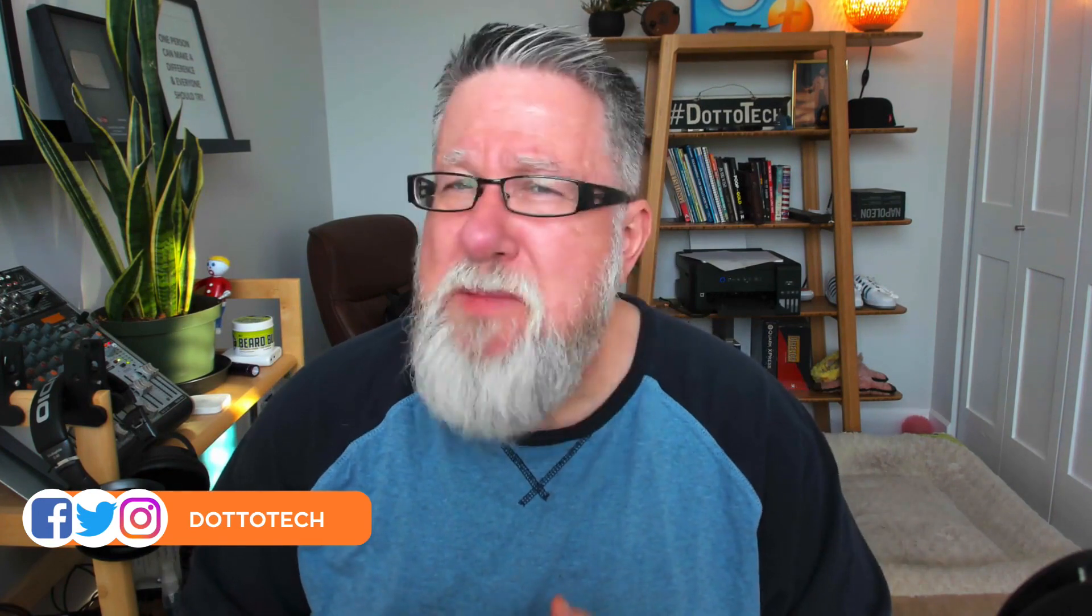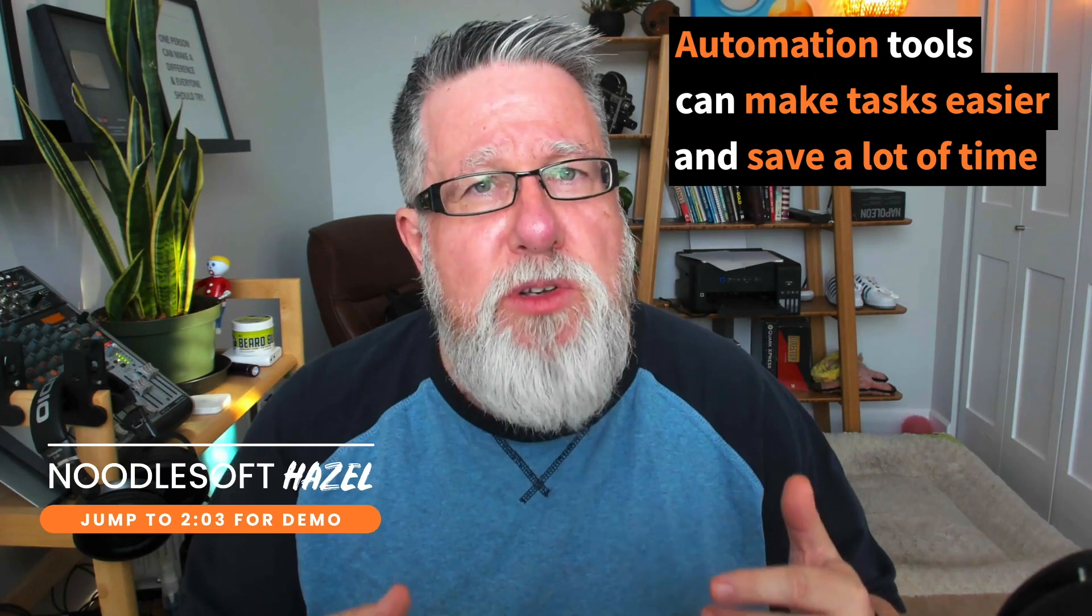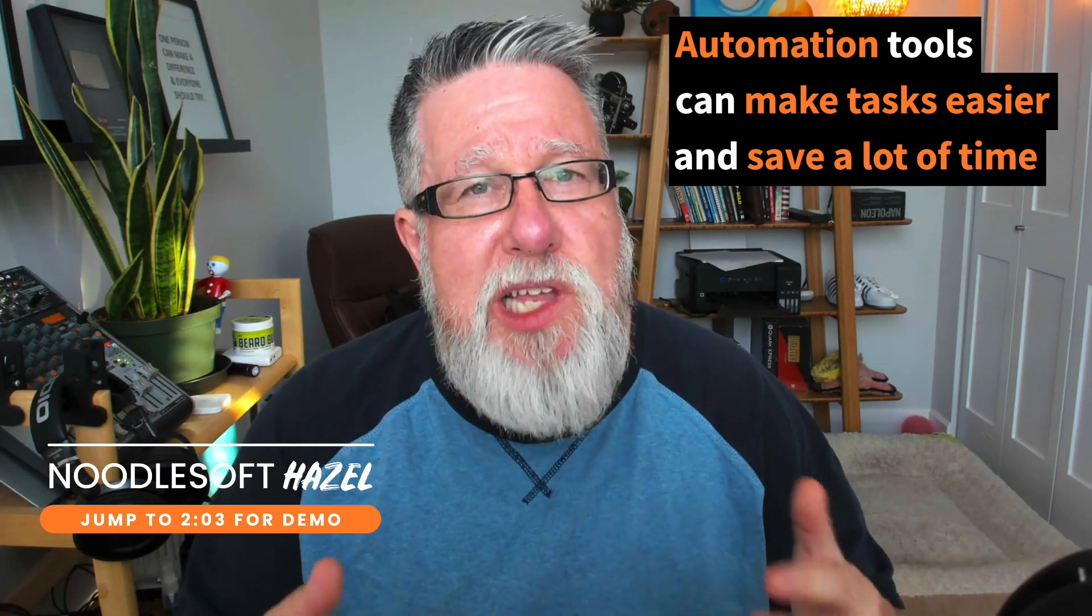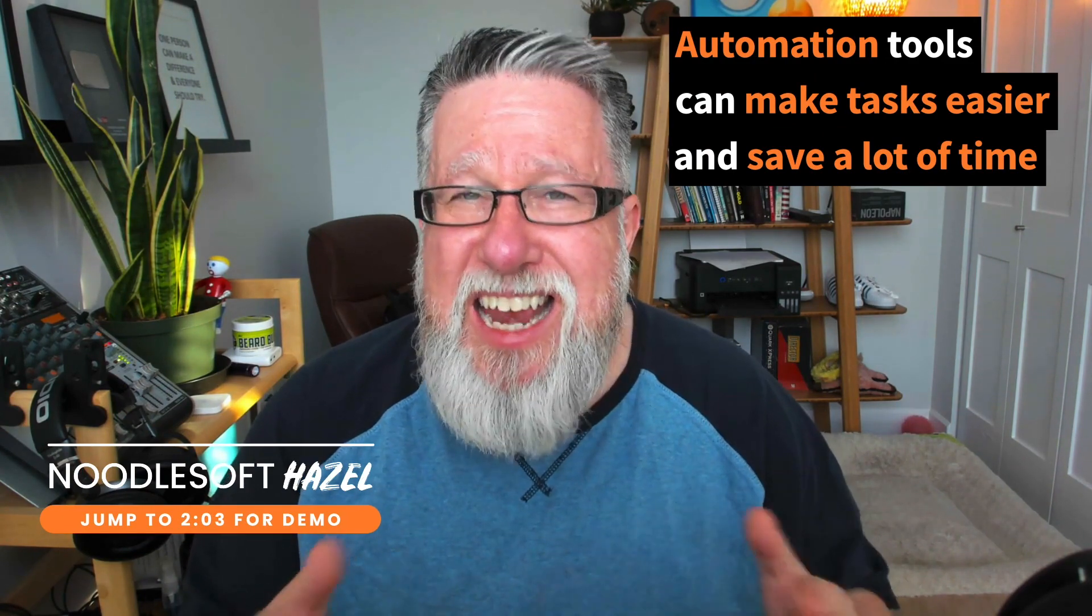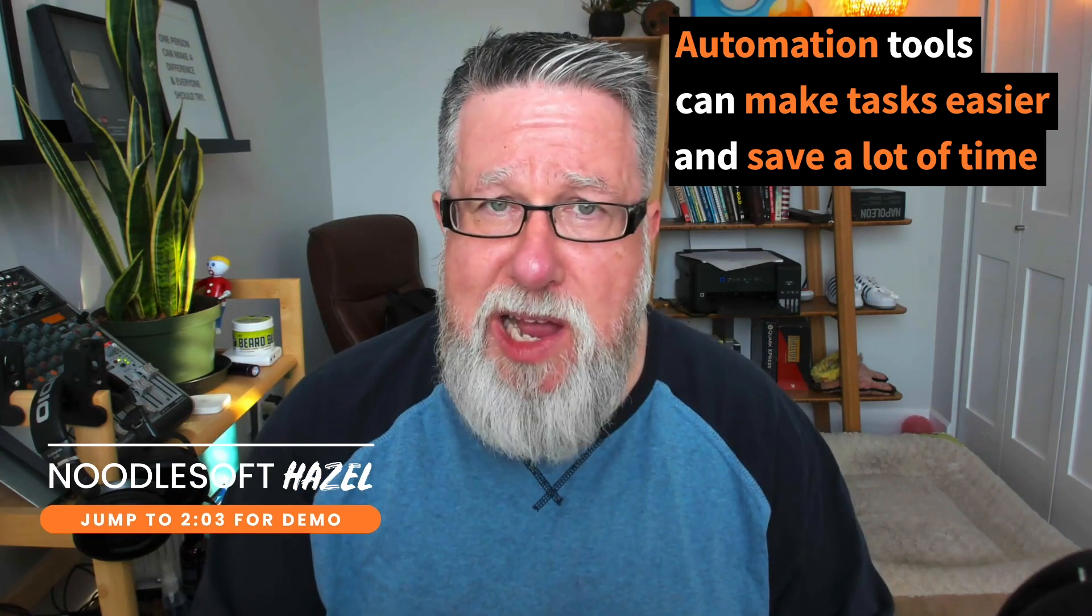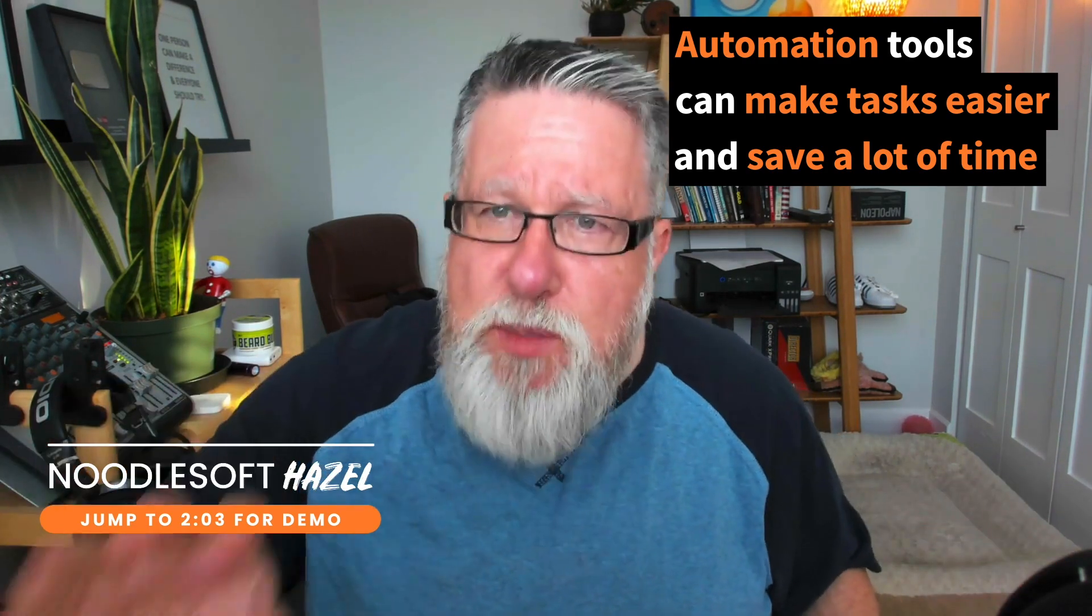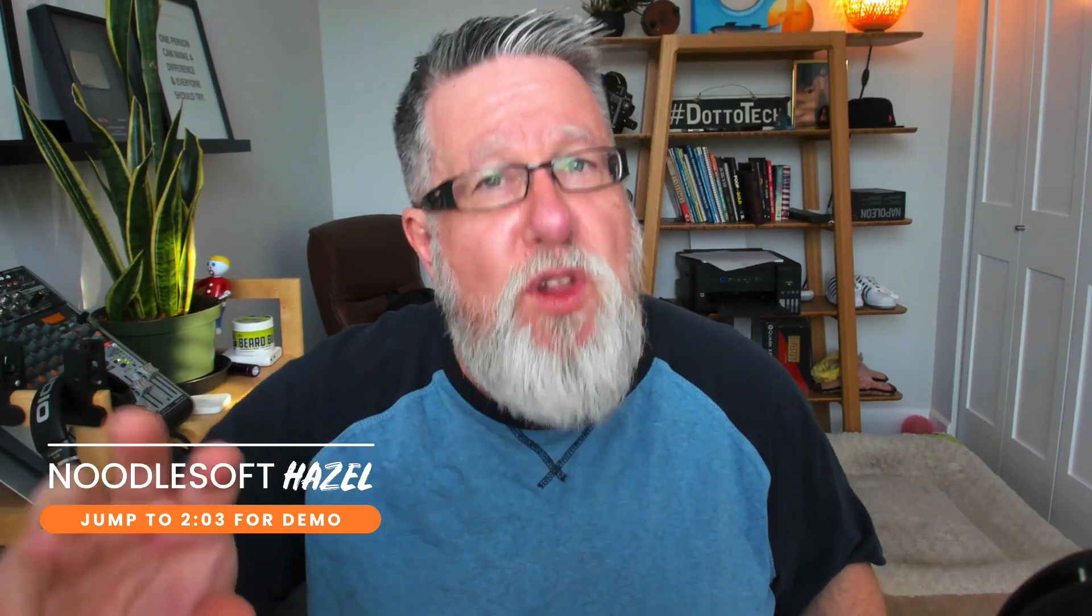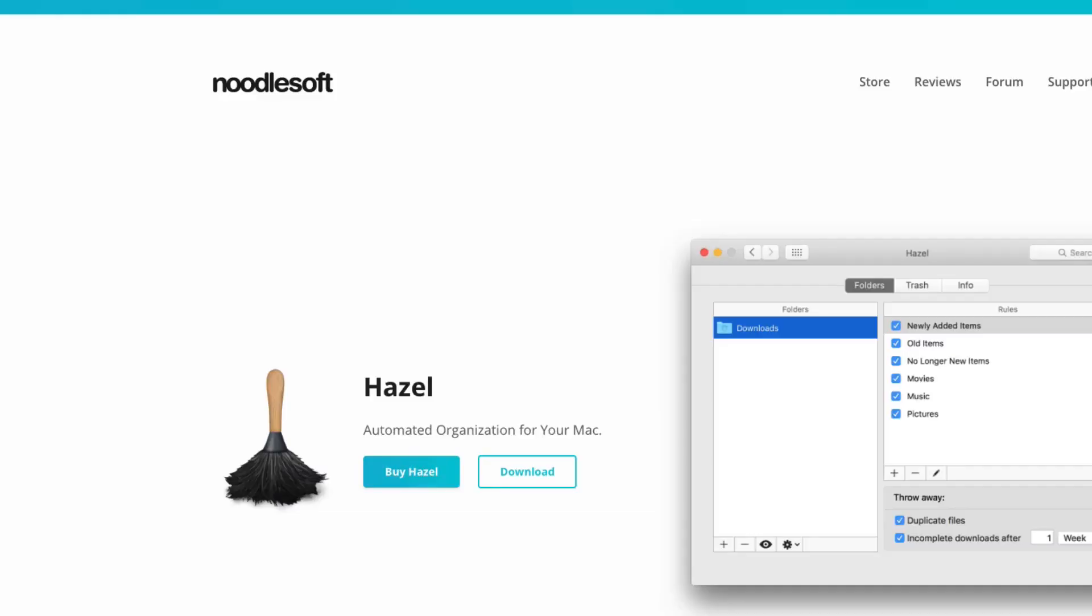Now there's lots of different administrative processes that we do on a daily basis on our computer that become repetitive tasks. Now there's some automation tools that are available for both Mac and Windows that can make those tasks really easy if you identify them and end up saving you a substantial amount of time. Now I don't use this particular tool for a lot of things.